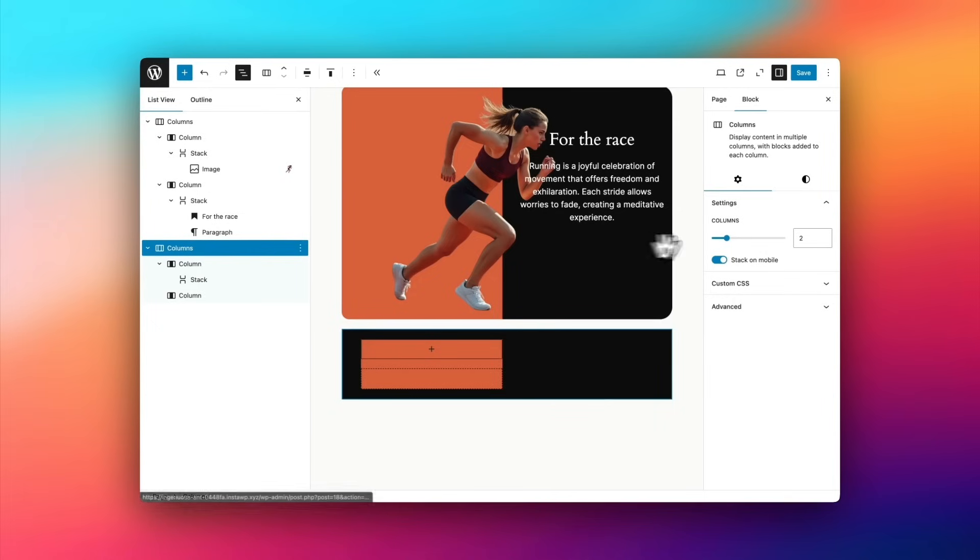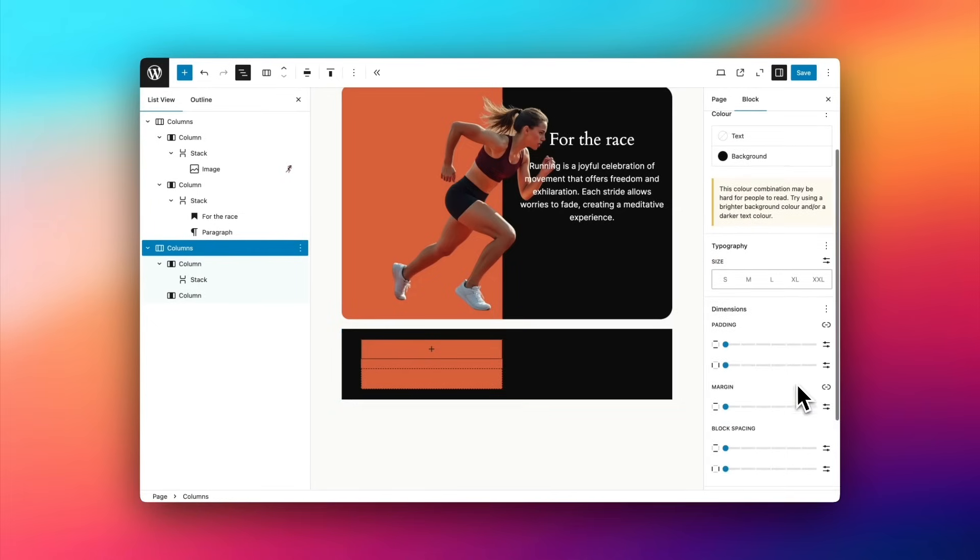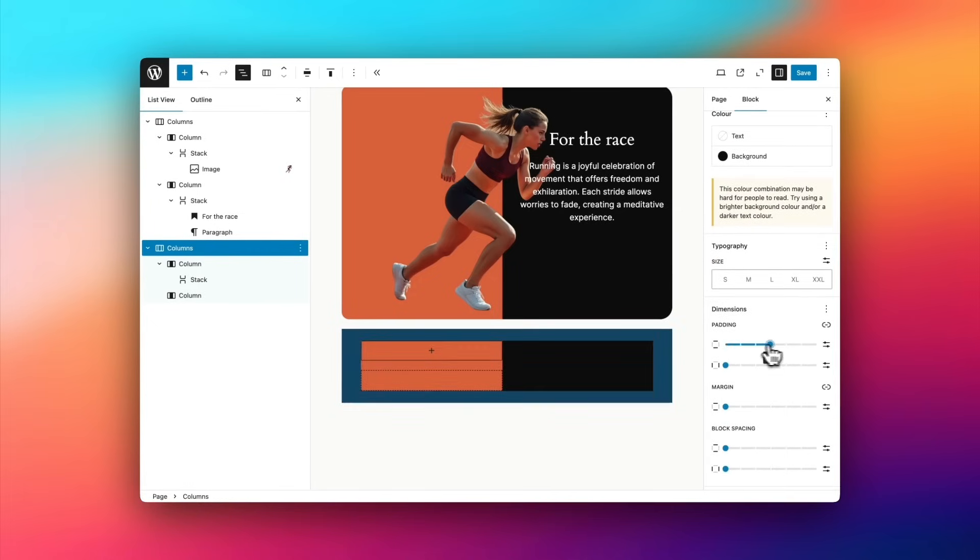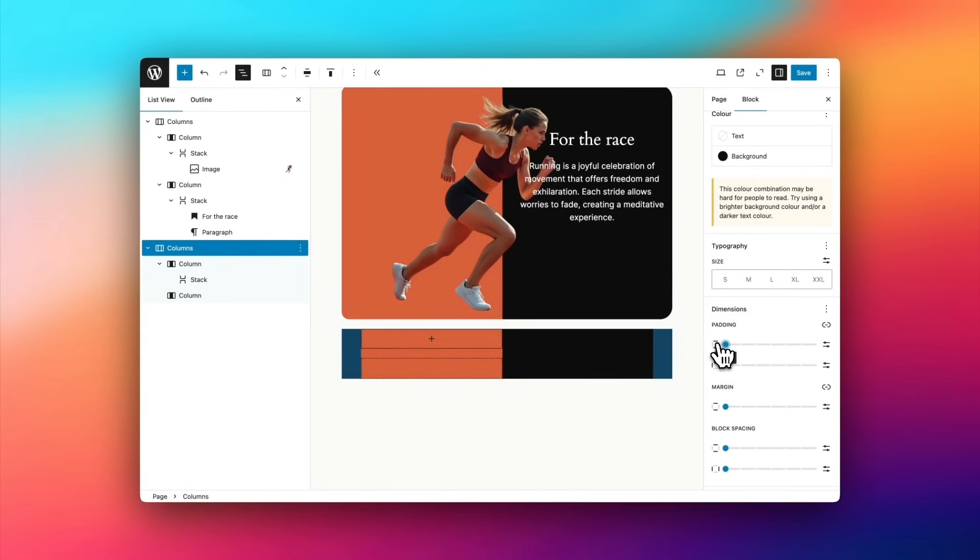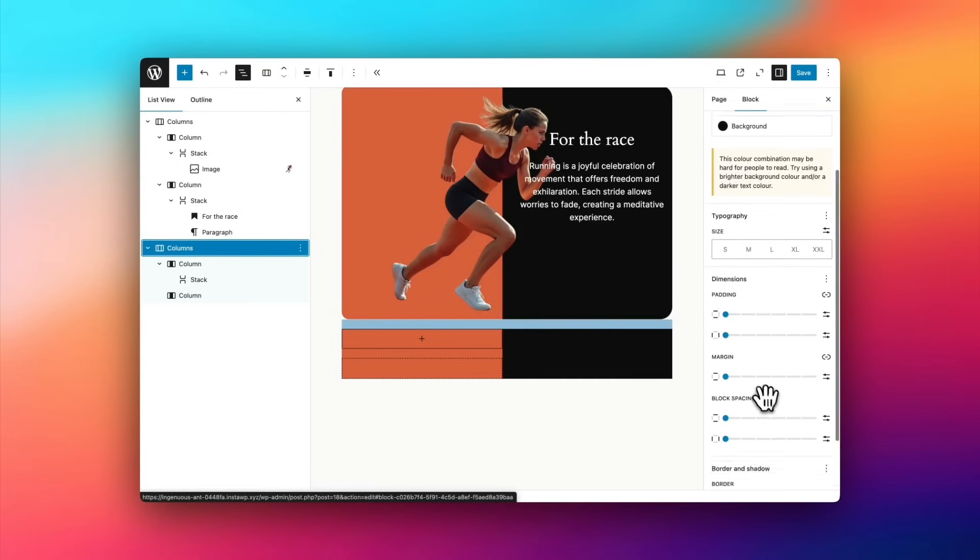Then I'm going to select the top level columns block, and I'm going to remove any padding on the columns block, top and bottom and left and right. And that means the stack block inside it will sit flush within the columns block itself.